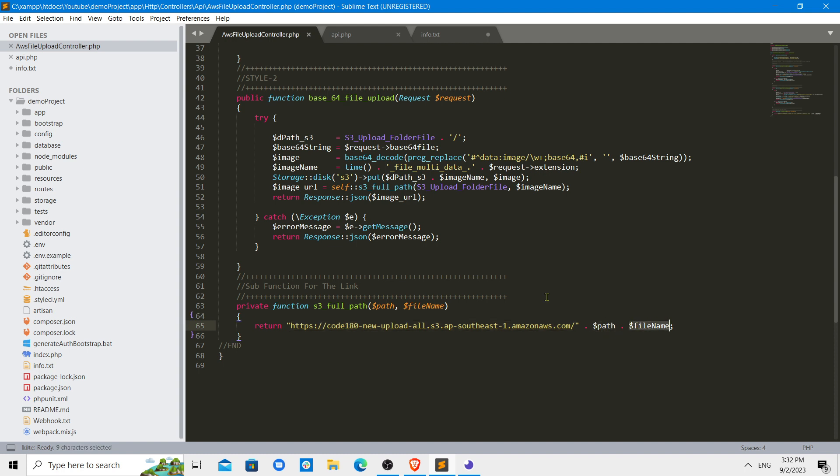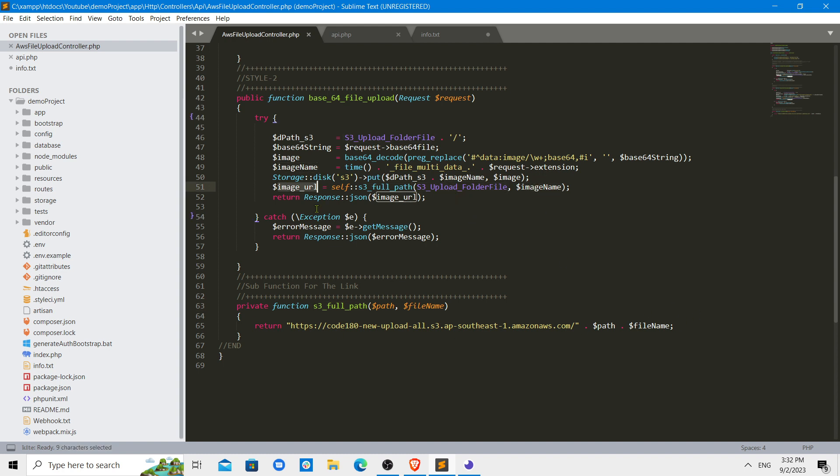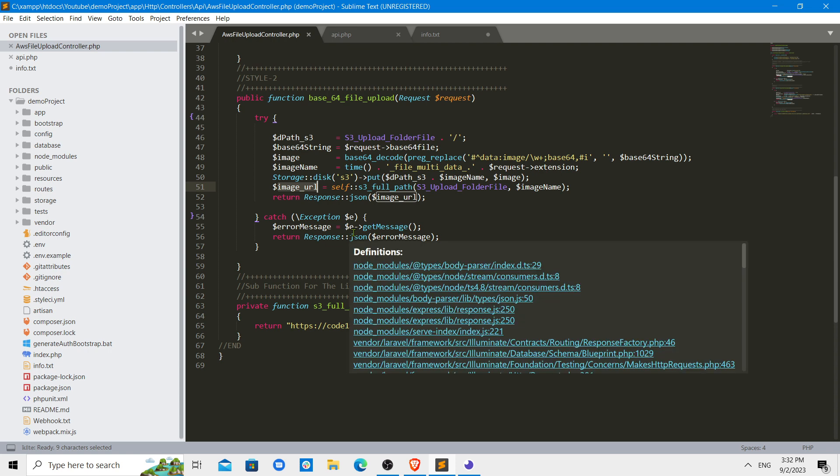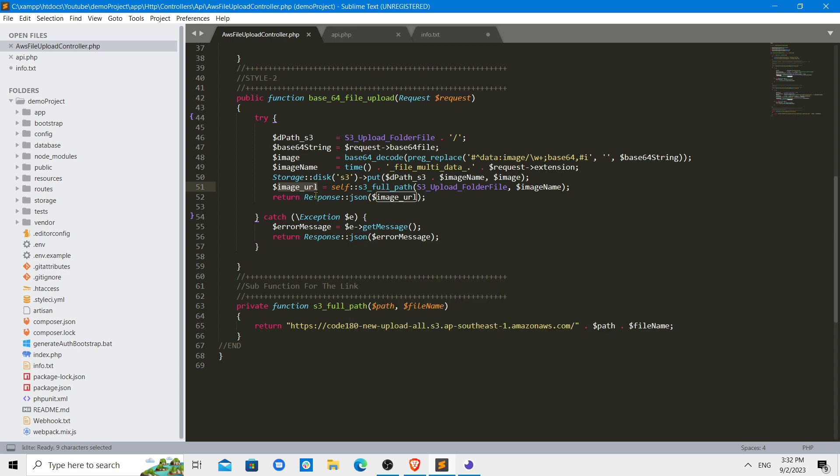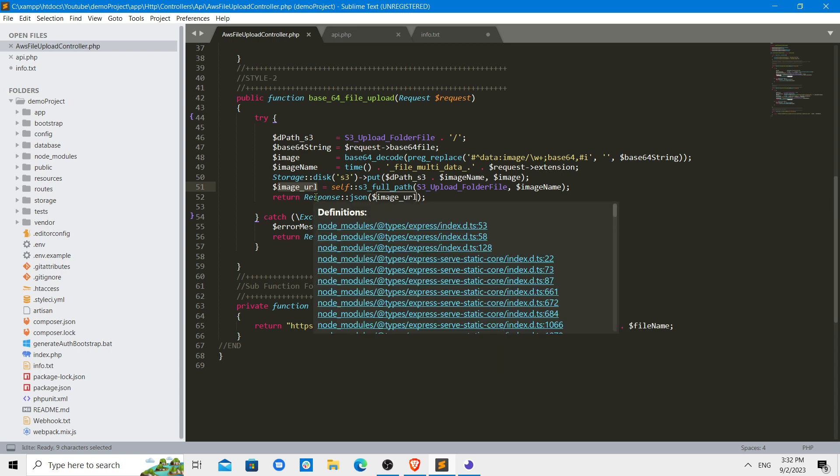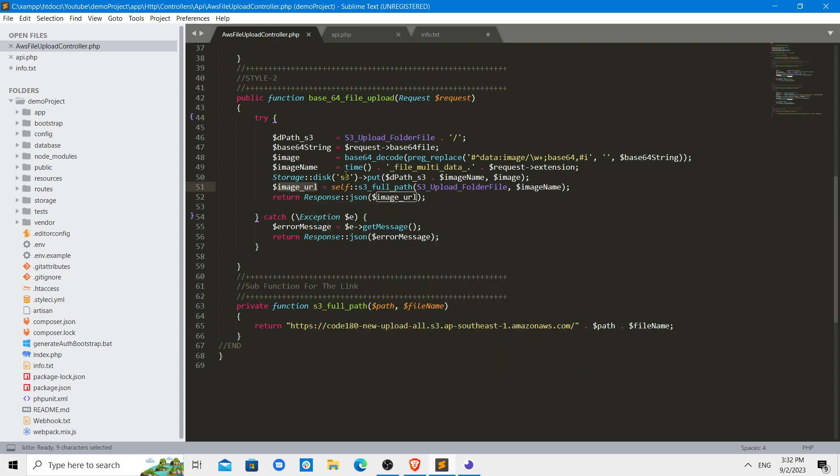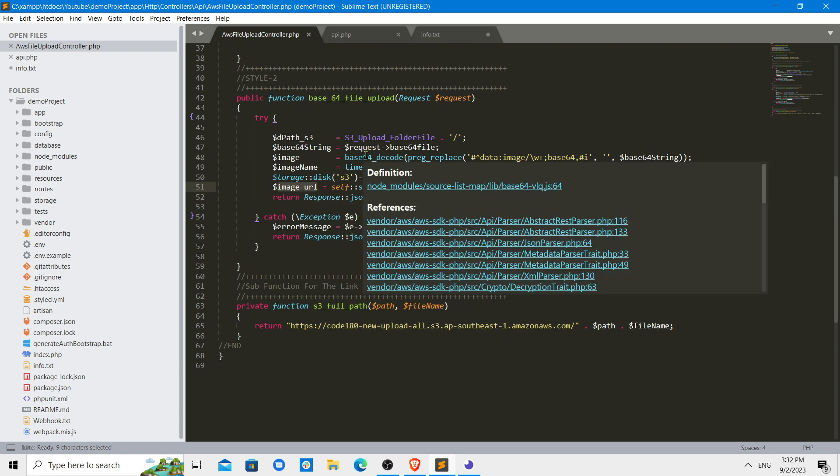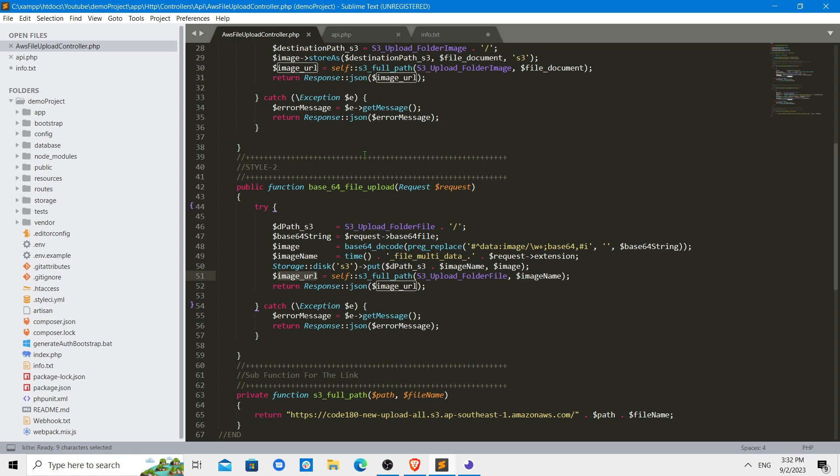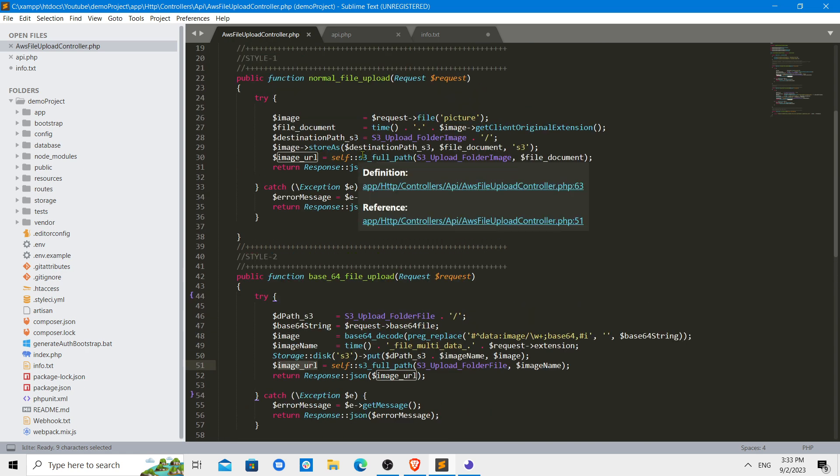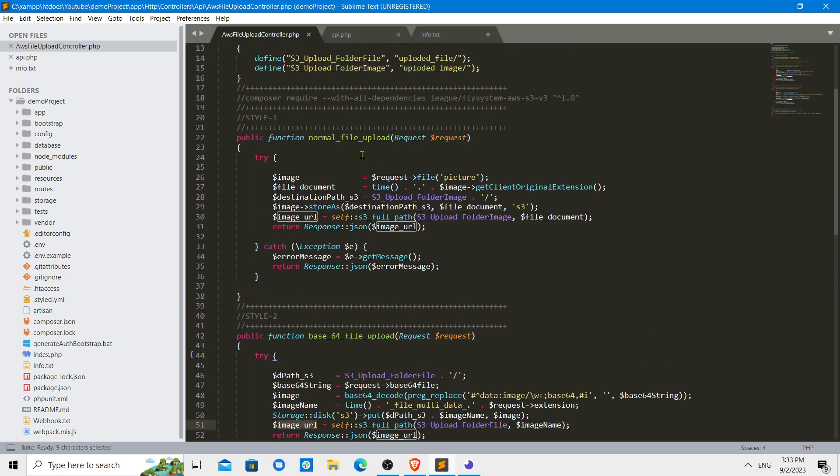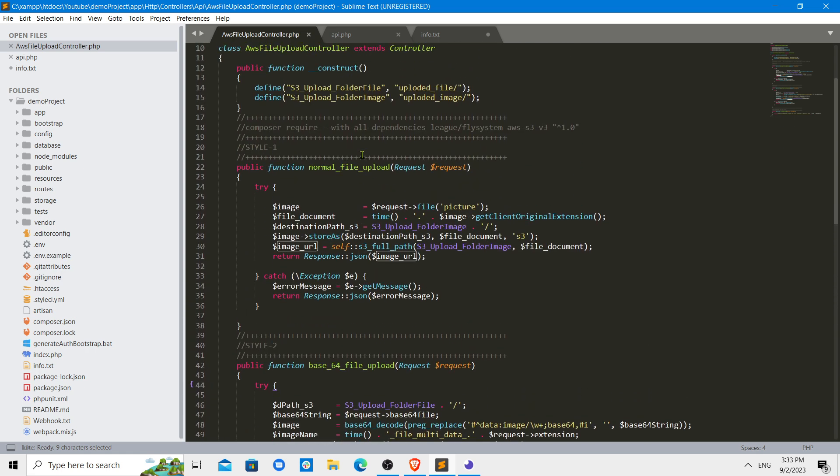I have built a small function where you can pass the folder name and the image name to create the full link. Then the image URL will be in your hand and you can put that image URL into the database or whatever you want to use it.